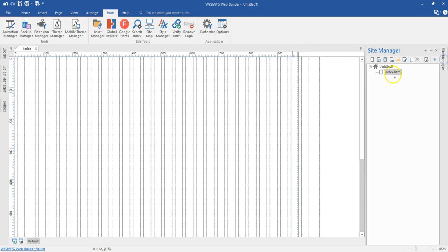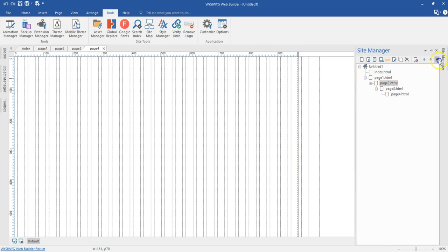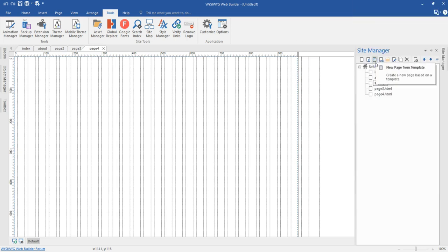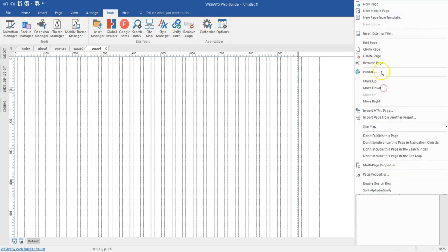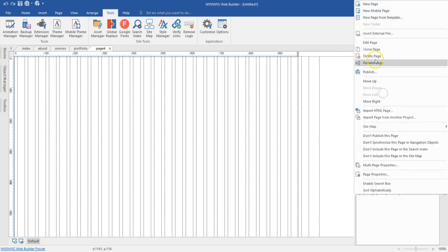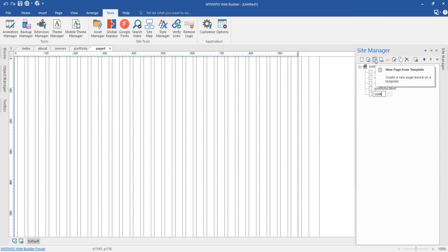Let me go ahead and create some additional pages. I'll expand the panel and make separate main pages. Let's say this one is my About page, this one is Services, this one is Portfolio, and finally this one is Contact.